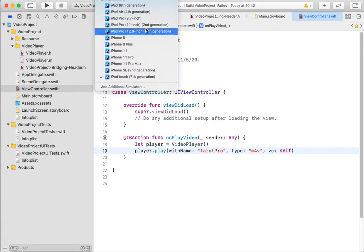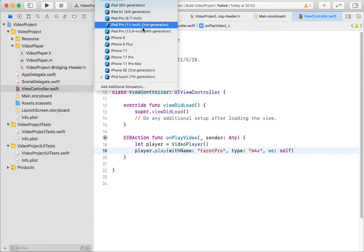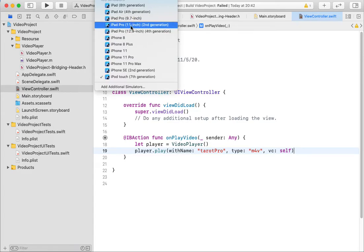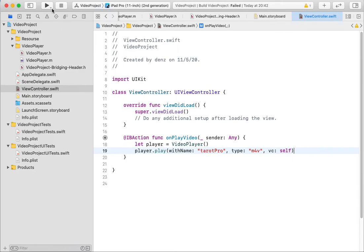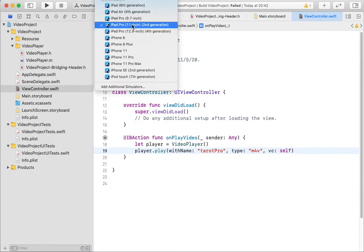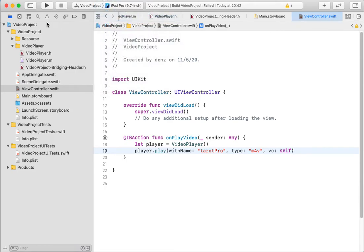And I want to start in Tarot Pro, maybe Tarot Pro in 11 inch, maybe a little smaller.